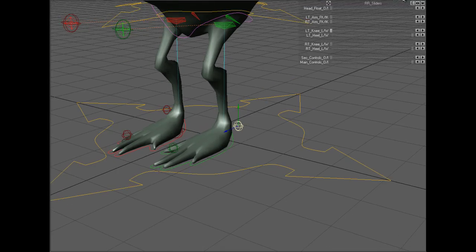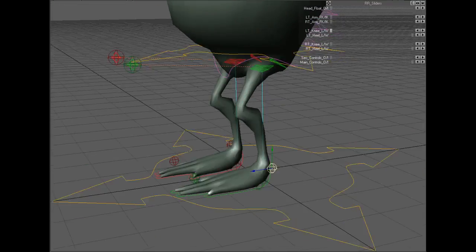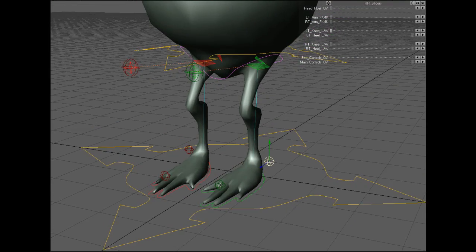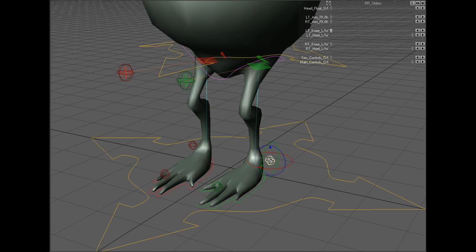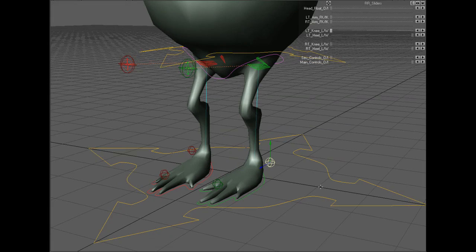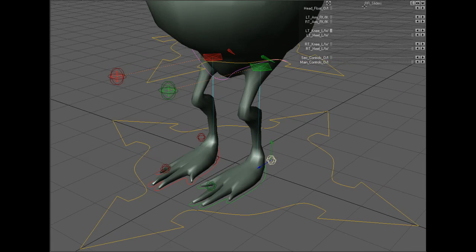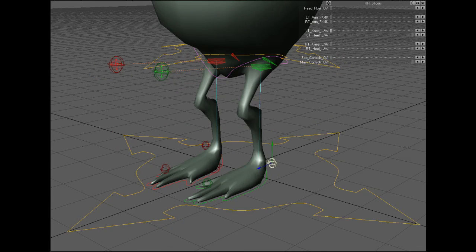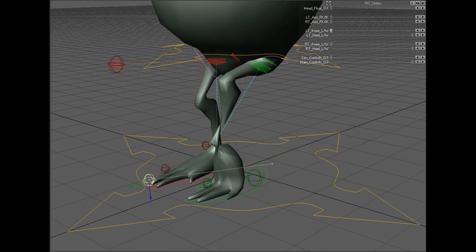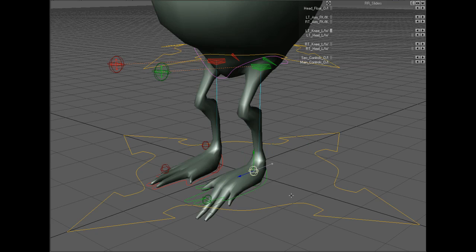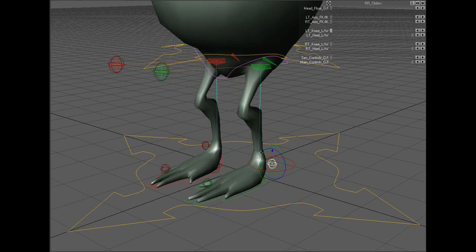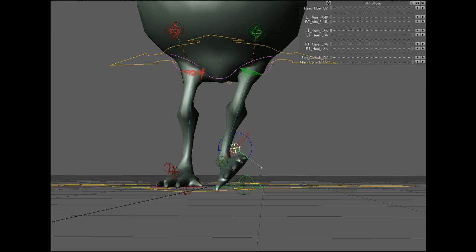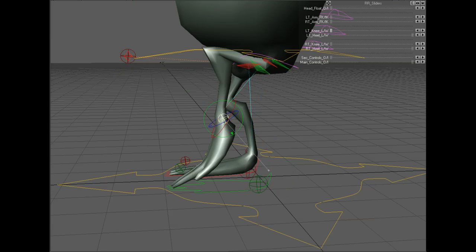For the foot, I have a simple control setup with a lot of power behind the control set. I can take the ball on the toe area, and that'll rotate from the tip of the toe. The ball back by the ankle handles the rest of the foot rig — I can move it up in Y to bend the foot, in Z to bend the toe, rotate it in heading to rotate from the ball of the foot, bank from side to side, and the pitch is my foot roll.